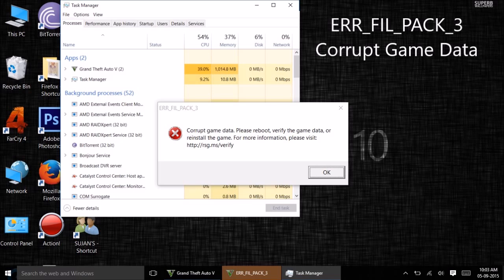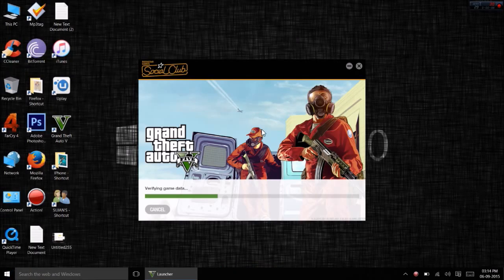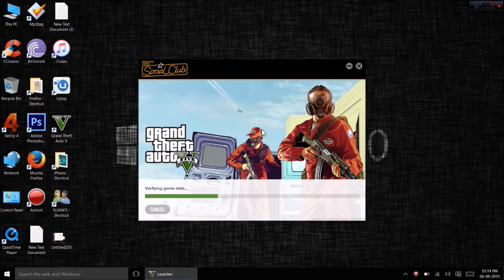Instead of reinstalling and redownloading the entire game, you can download only the corrupted data through a simple method.